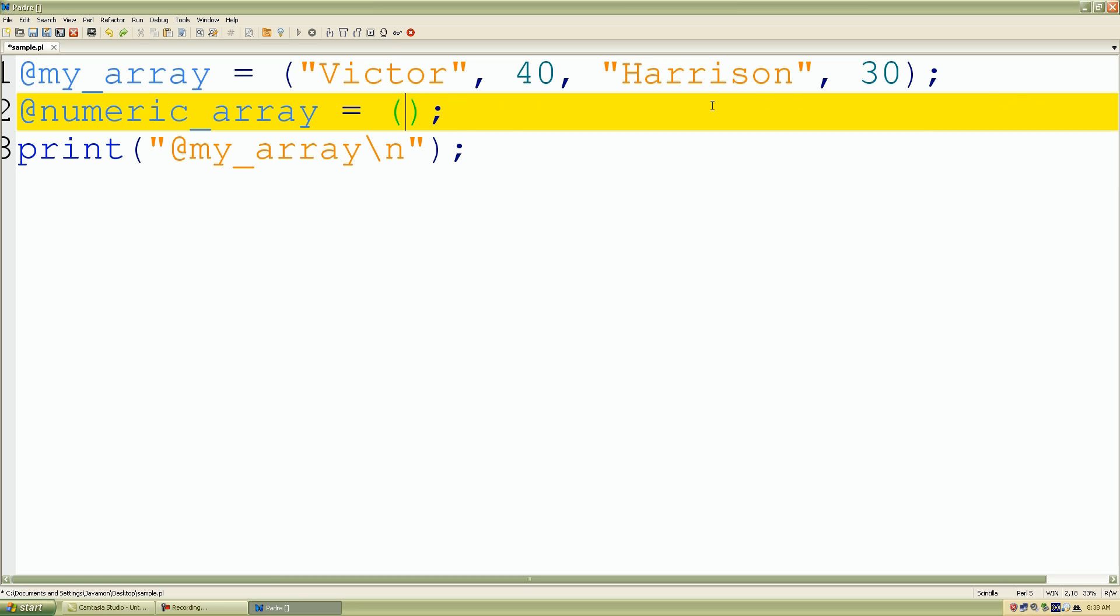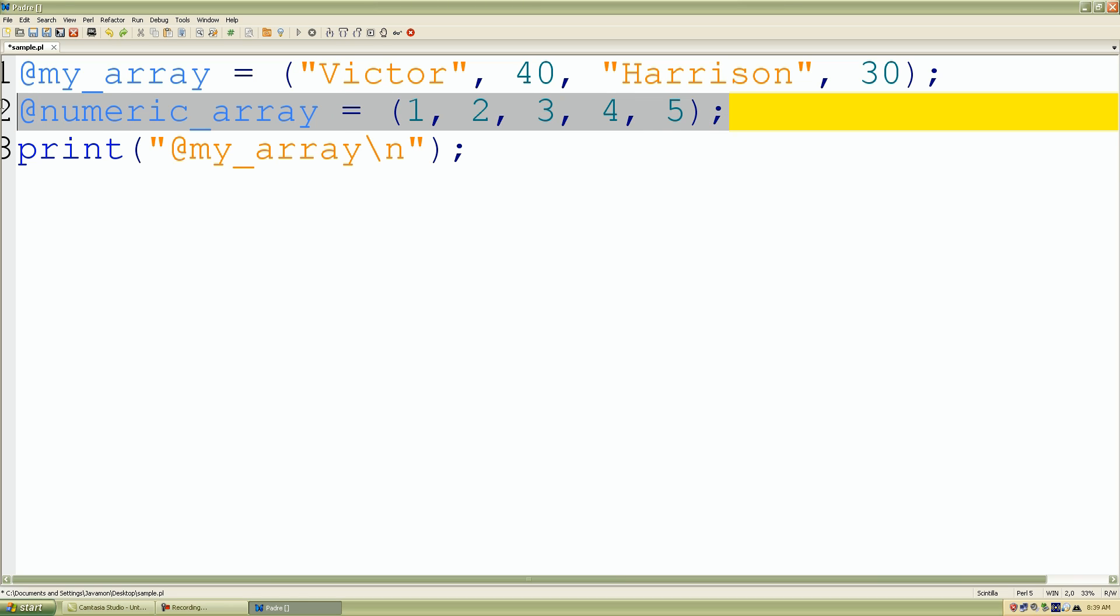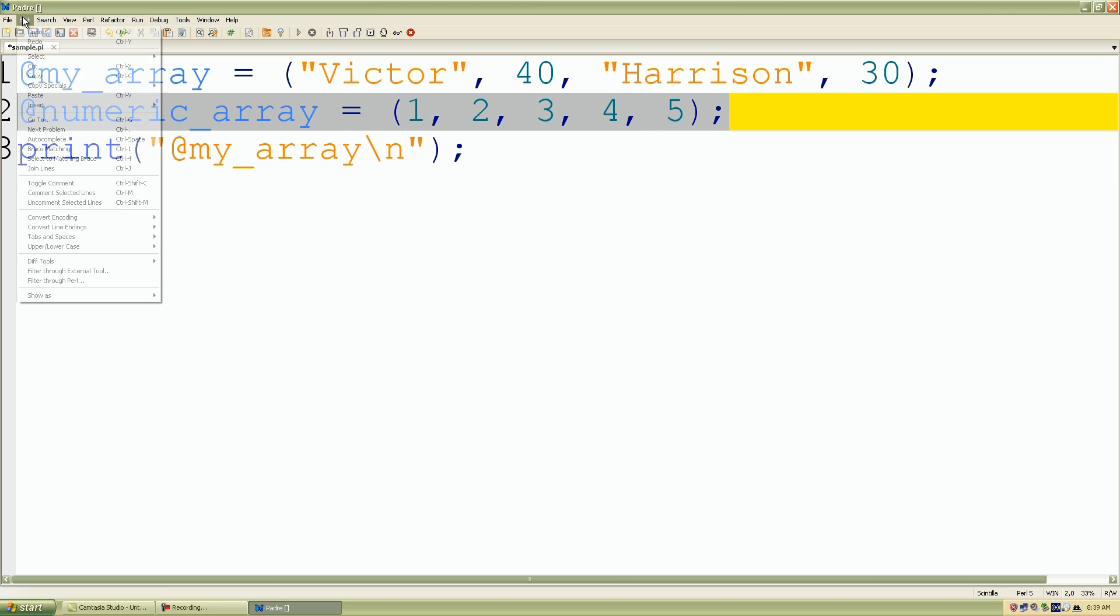So I'll do, let's say, one, two, three, four, five.